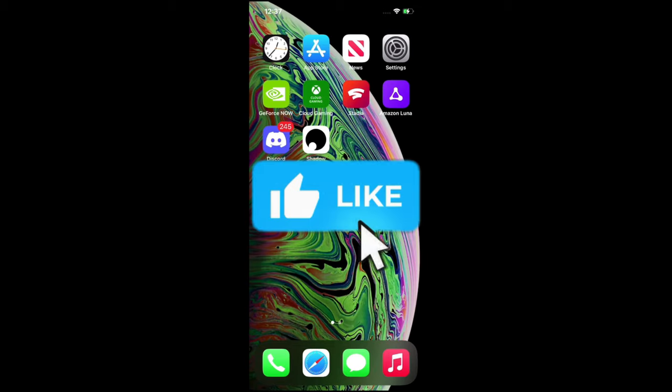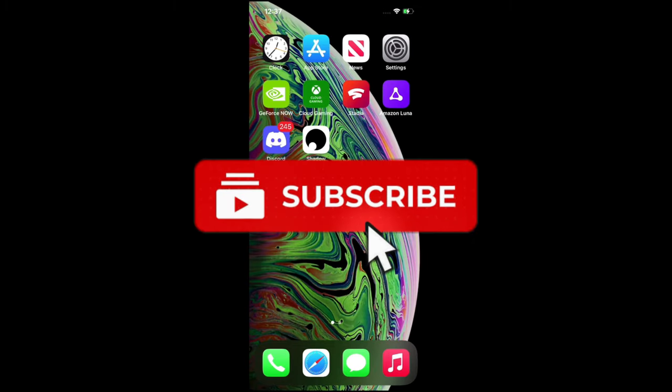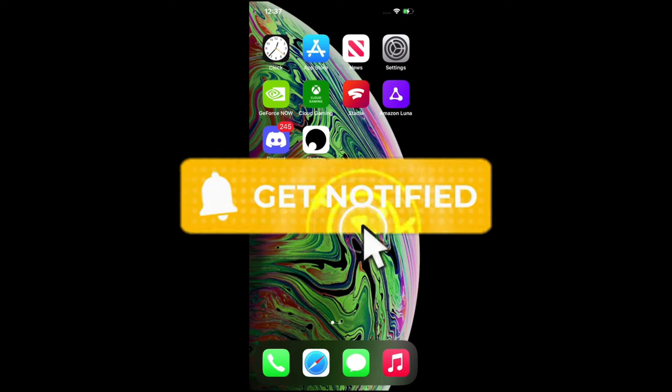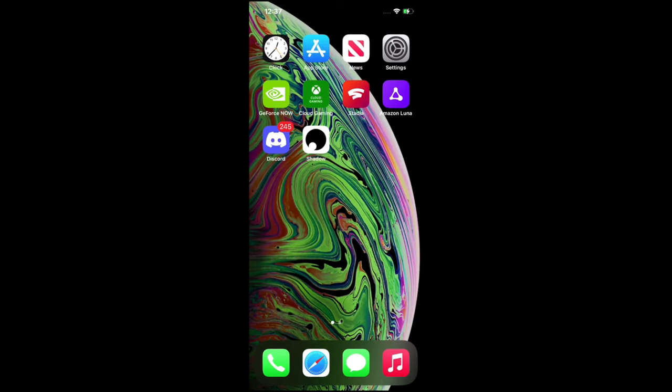What's up cloud gamers, welcome to the Cloud Gaming Extreme channel — your destination for all things cloud gaming. In today's video I'm going to be showcasing how to set up your iOS device, whether that be your iPhone or your iPad, for cloud gaming. Something you guys might not know: iOS devices — I actually prefer them over Android devices when it comes to setting up for cloud gaming.